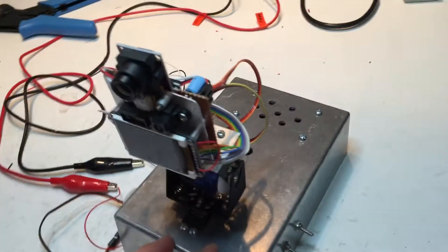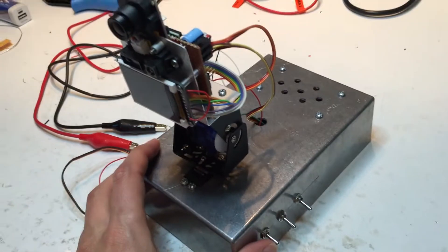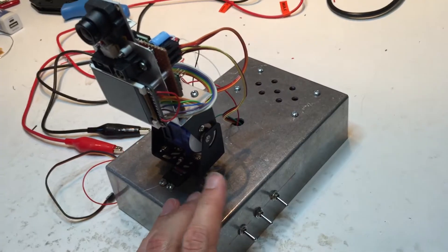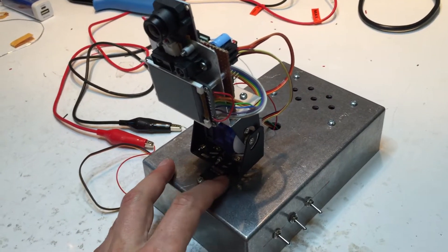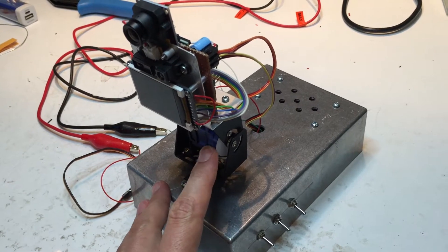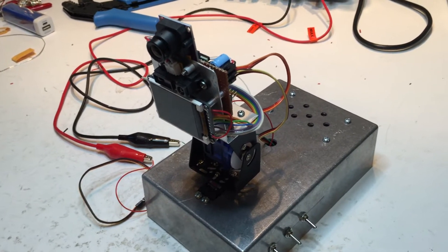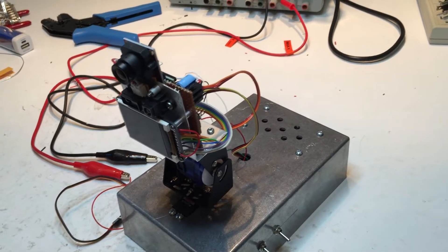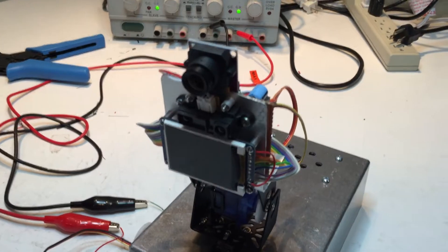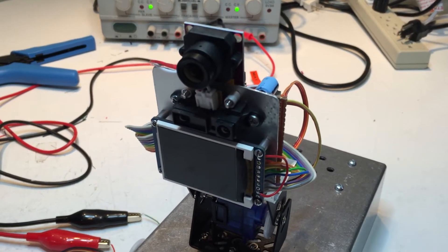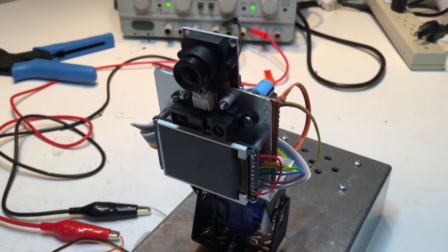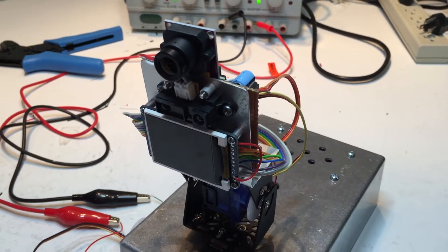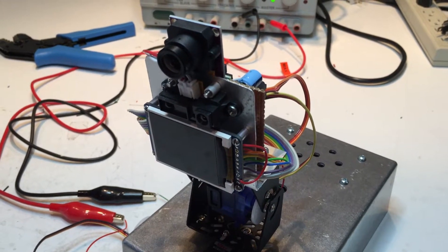Essentially what it has is two servo motors - a large one at the bottom and then a smaller one that gives you a pan-tilt kind of behavior. And then on the top it has a TFT display which is useful for a variety of purposes.